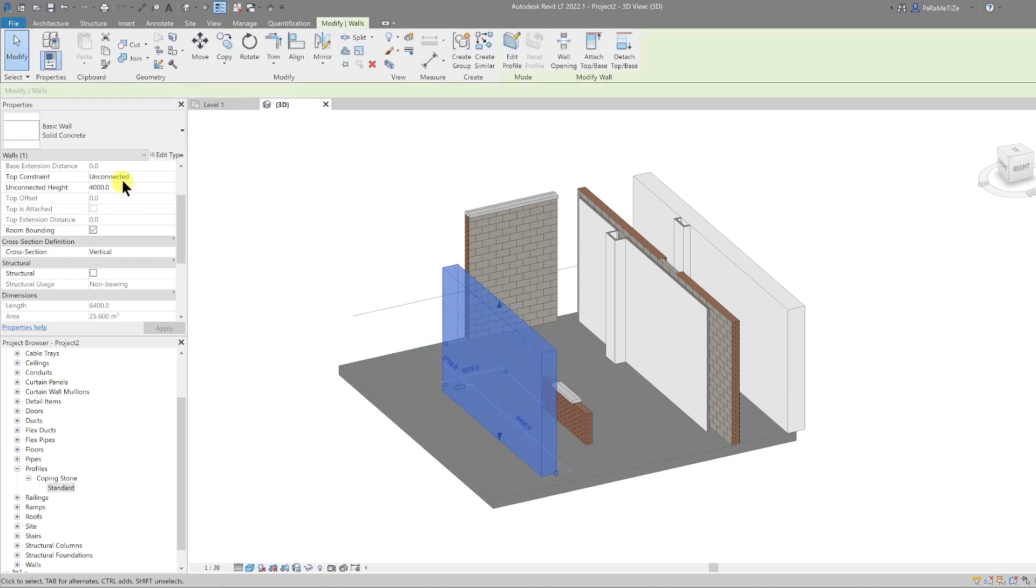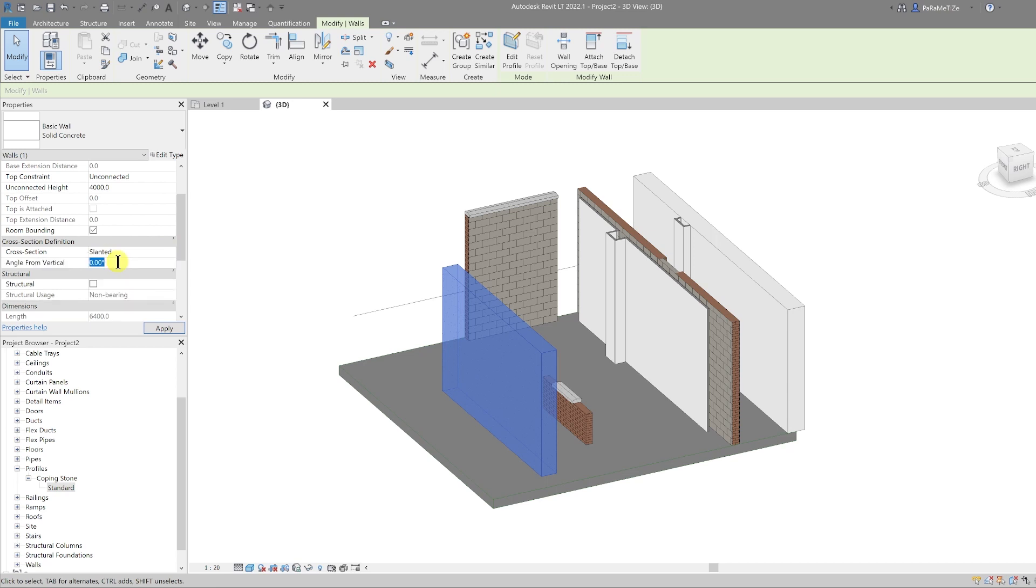At the minute it's not fully set up, so the only thing you can do is slanted at the minute. And you can select an angle that you want to slant it, so you can do five degrees for example and hit apply. That wall automatically slants.